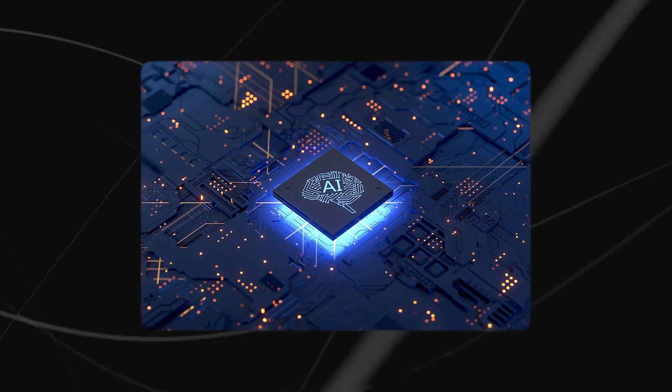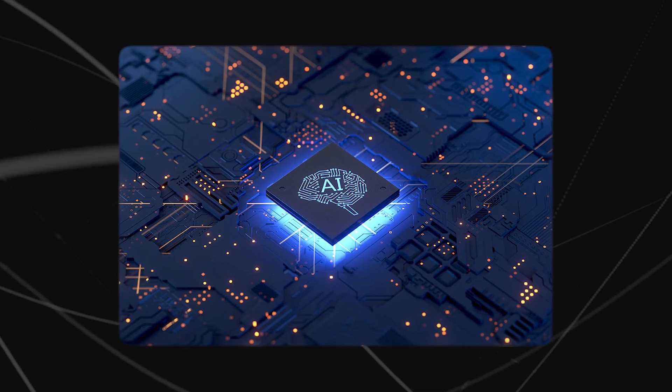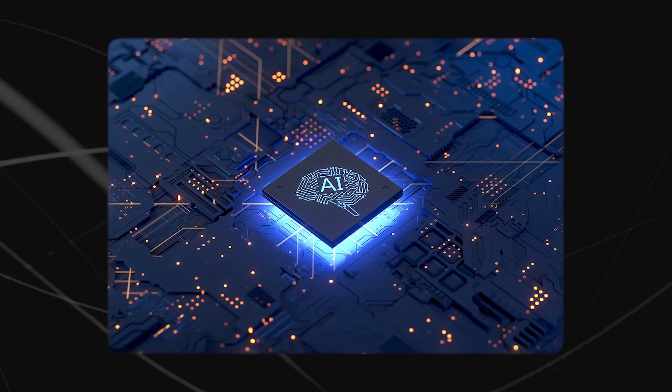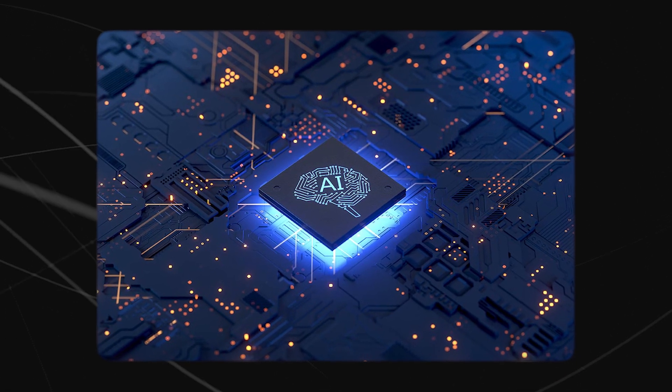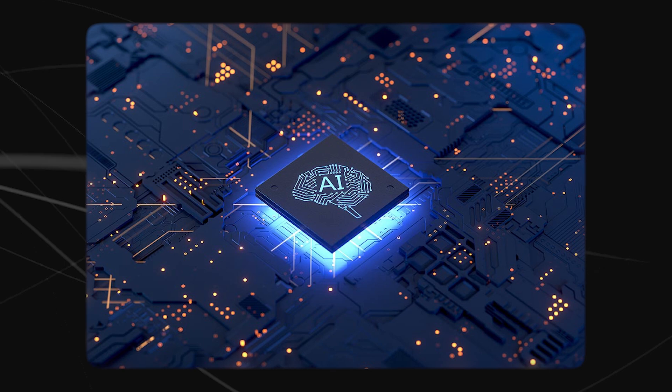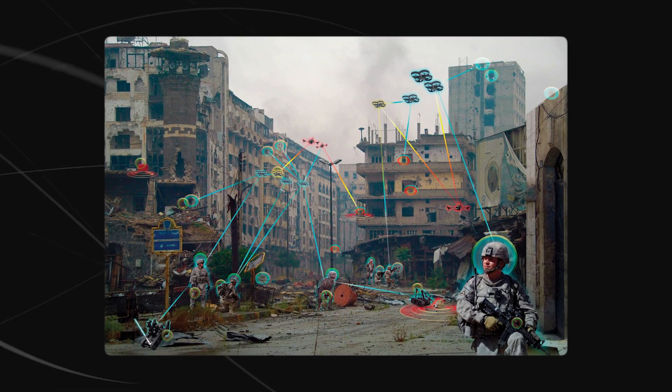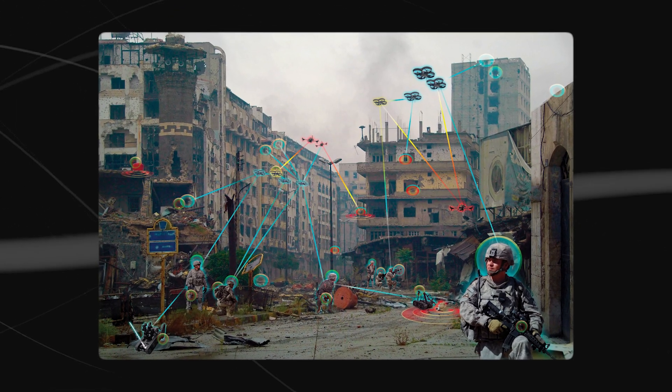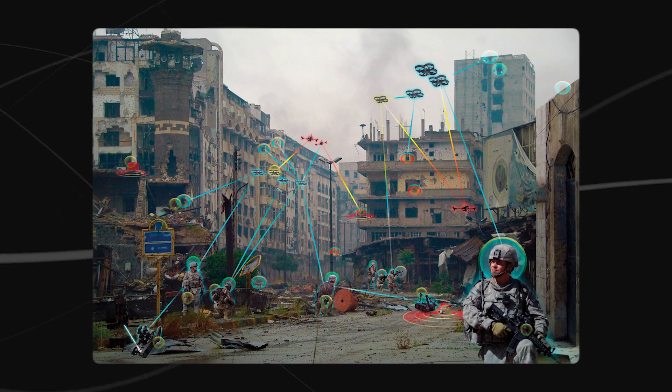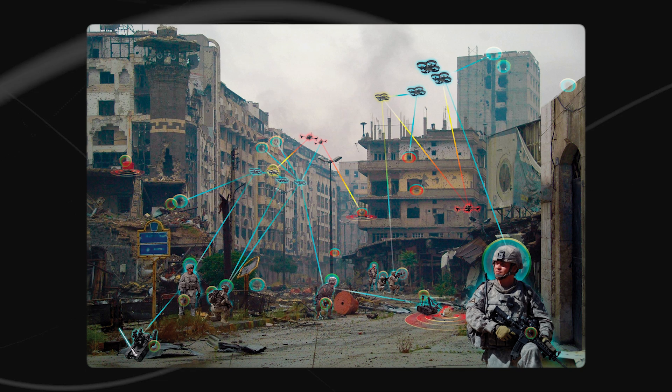Autonomous systems making decisions in real time could lead to rapid and unpredictable outcomes, potentially resulting in unintended casualties or escalation of hostilities.